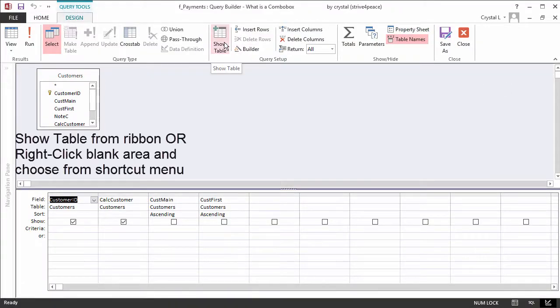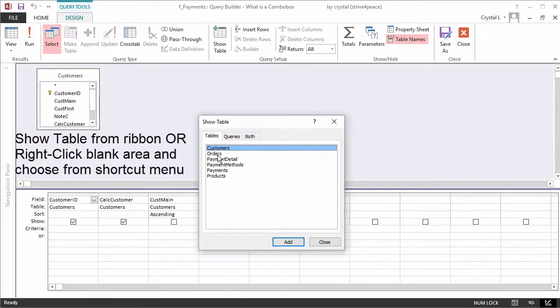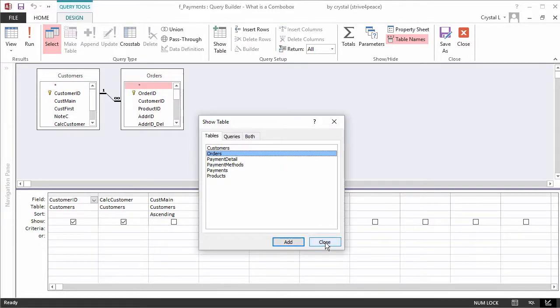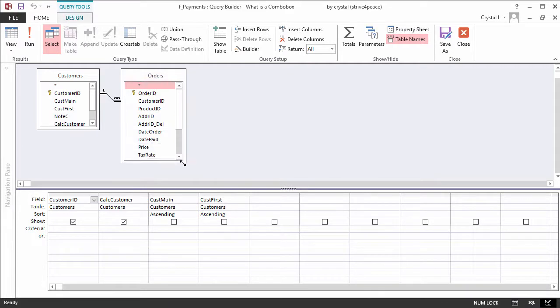Open the Show Table dialog box and add the Orders table.